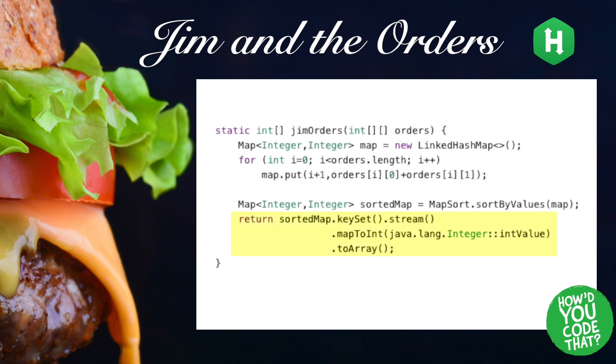Back inside the calling method, our sortedMap is converted to an integer array containing primitive integers, and returned to the caller.